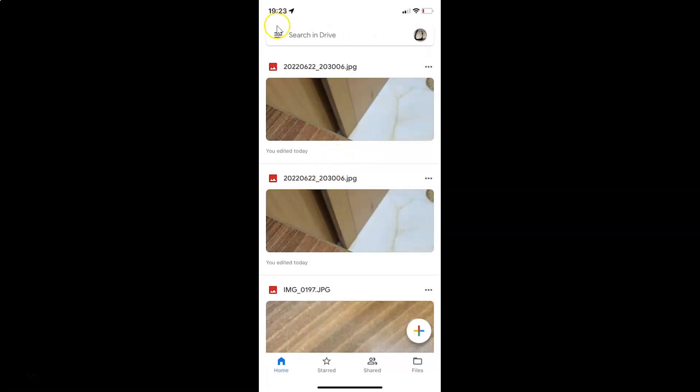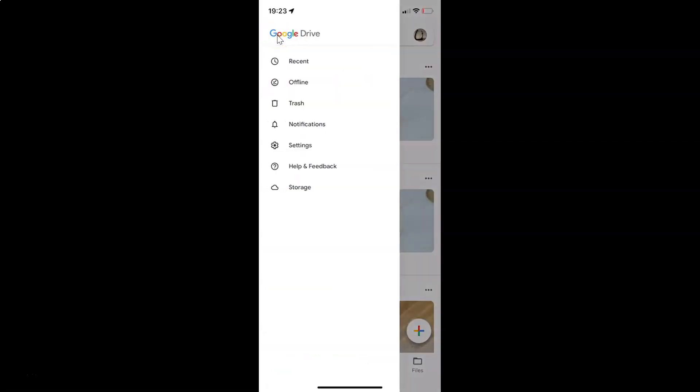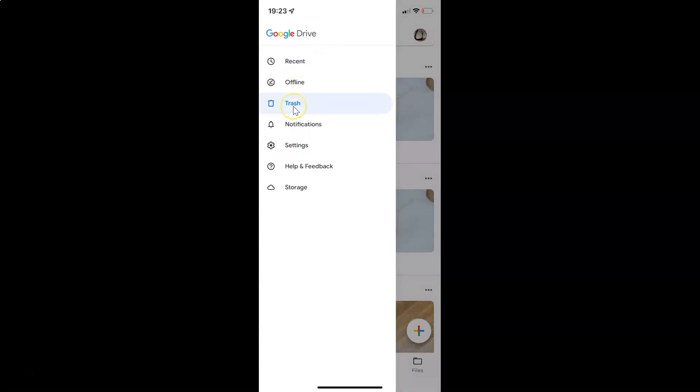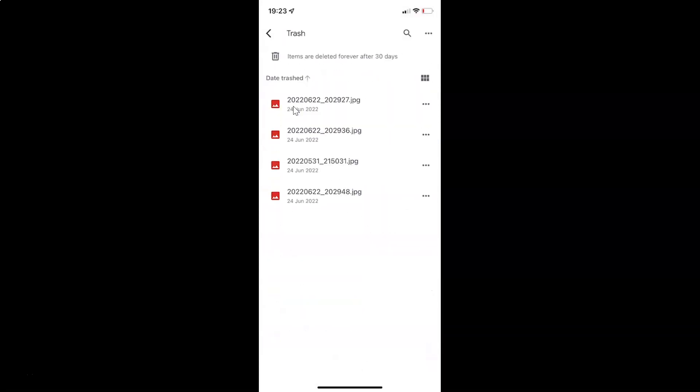And after that just tap on these three horizontal lines, this menu icon at the top left. And then tap on this trash in this menu. And I have my Google Drive trash opened.